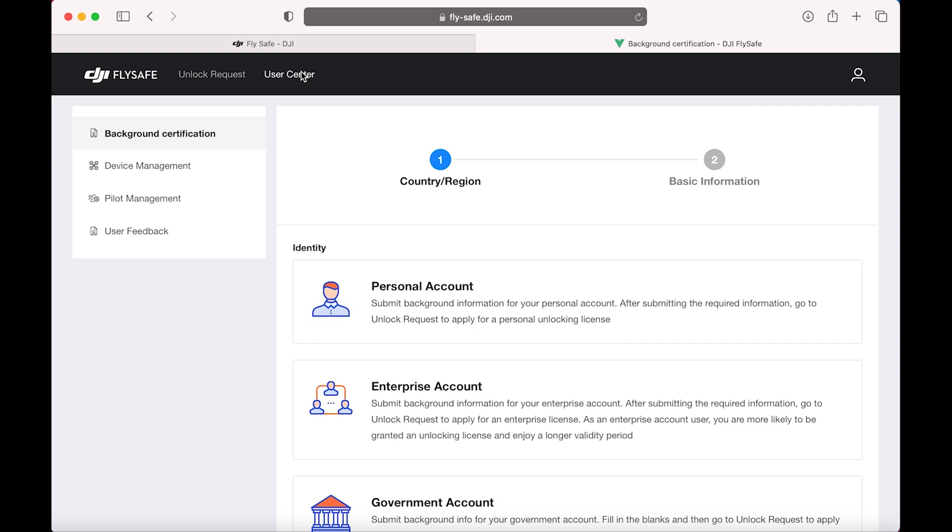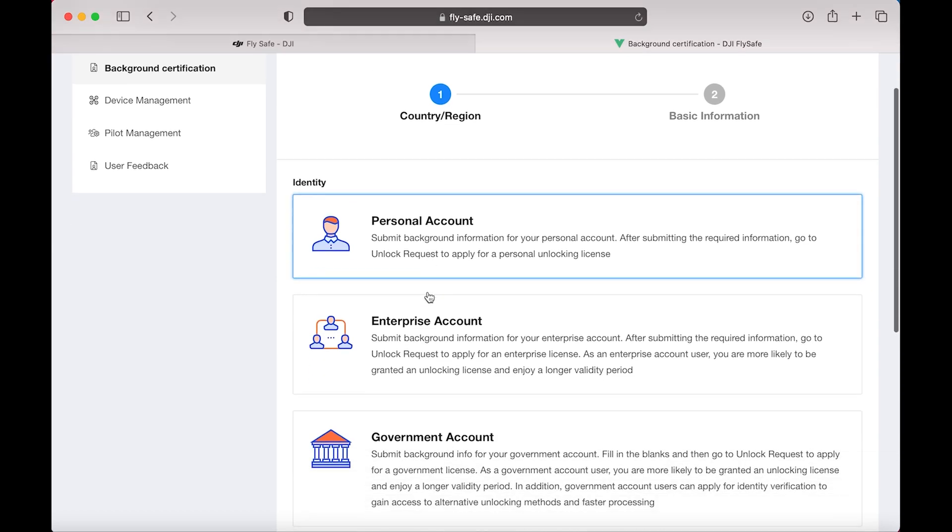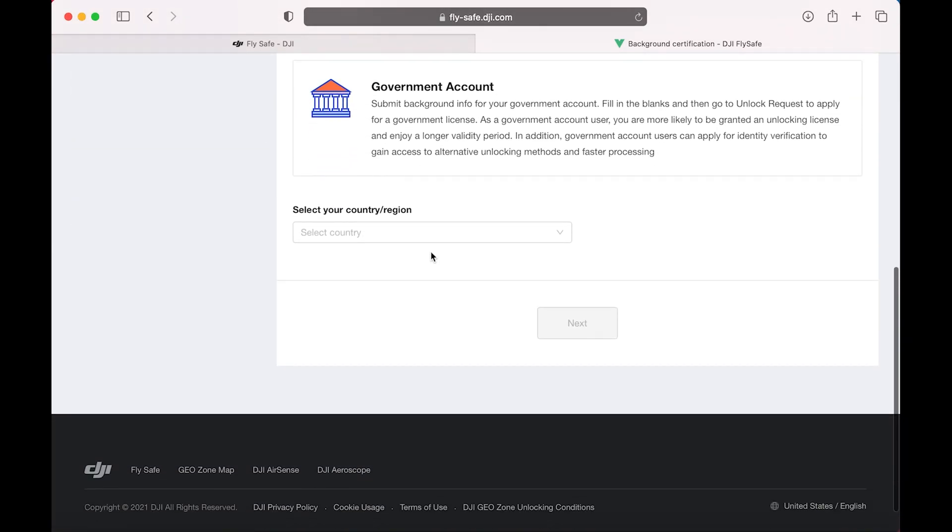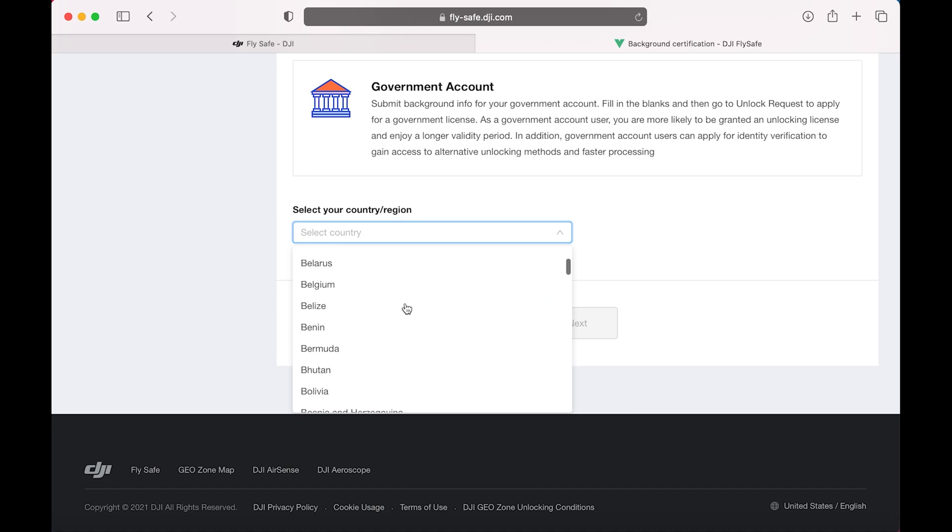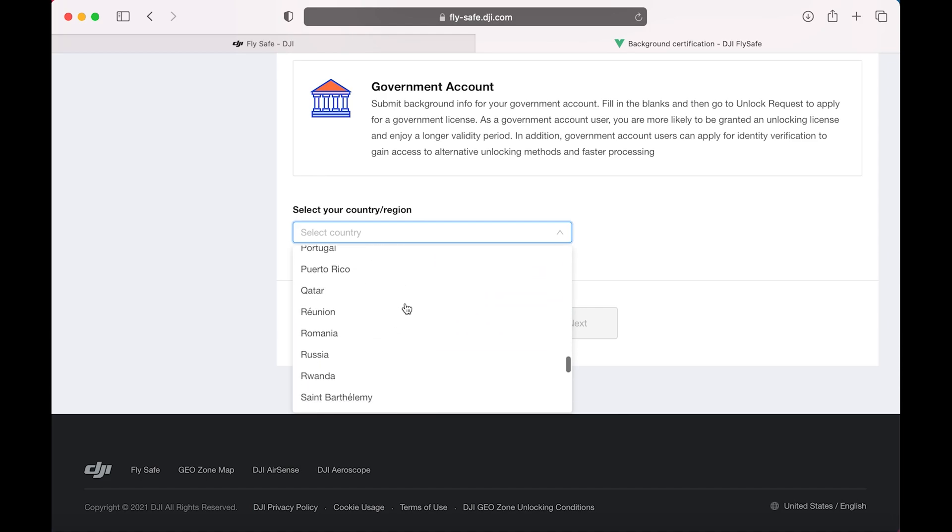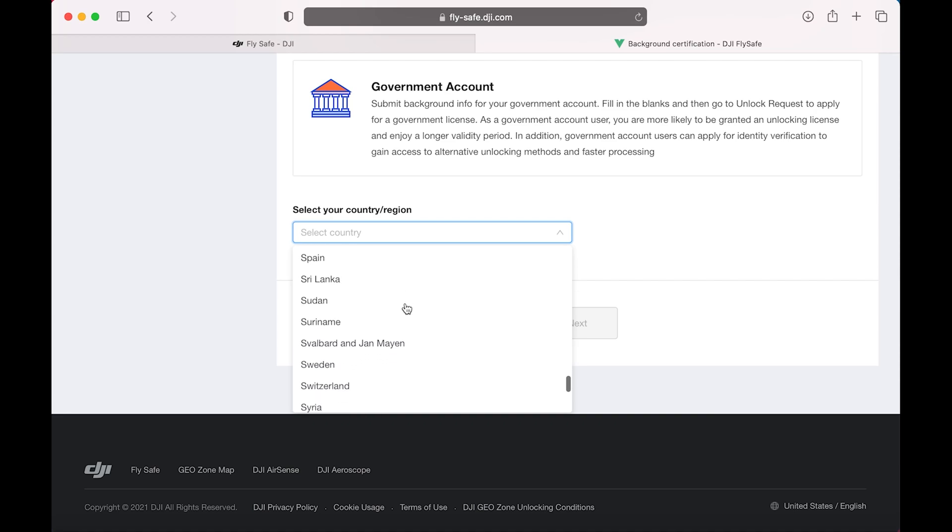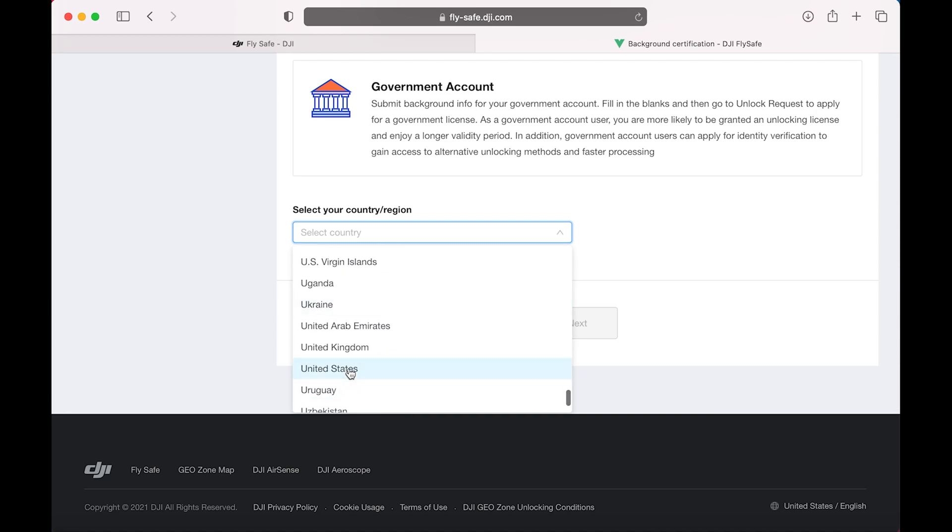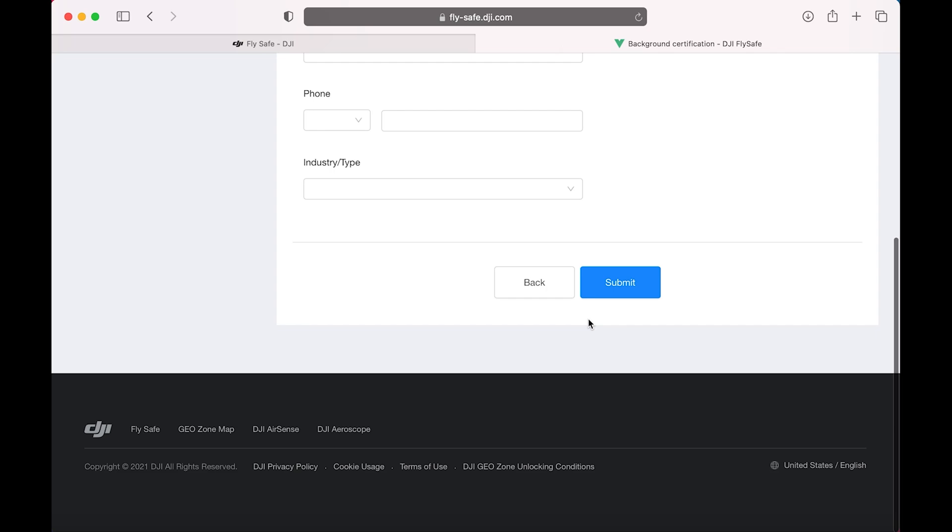Then click User Center and put in your background information. Select Personal Account, scroll down, choose your country. Select Next.